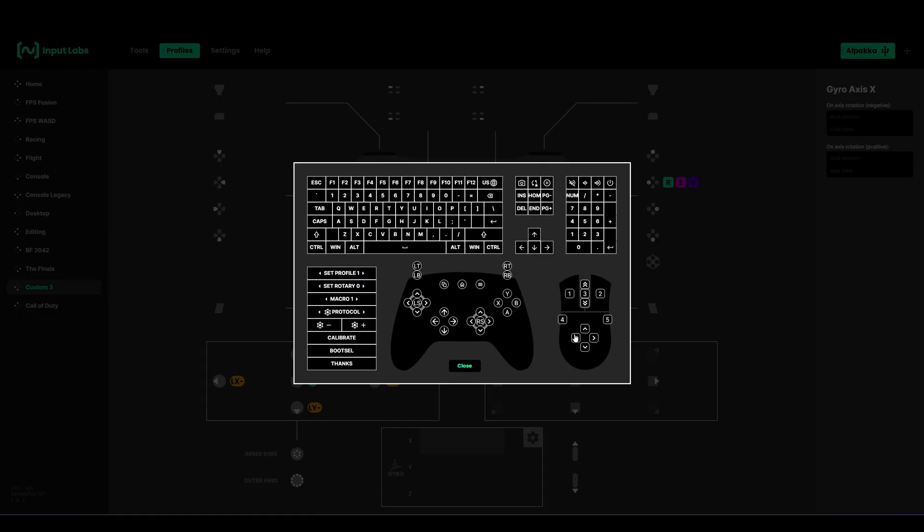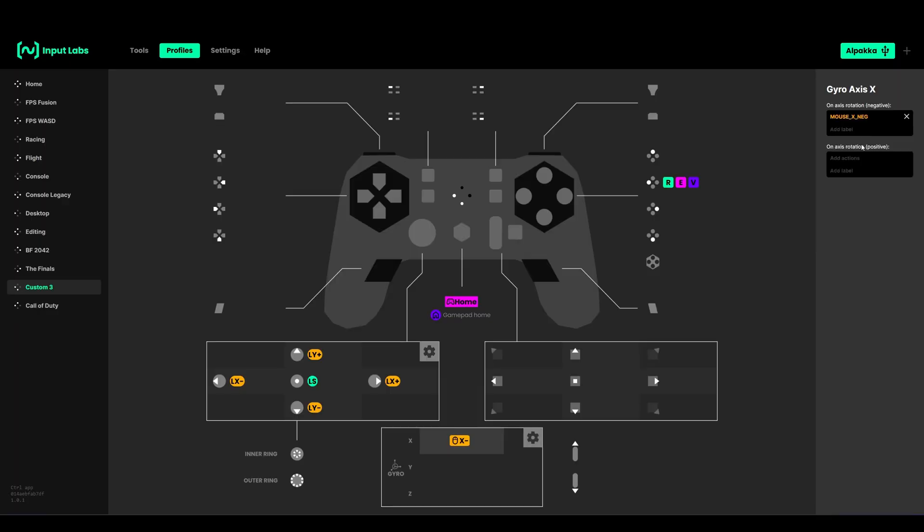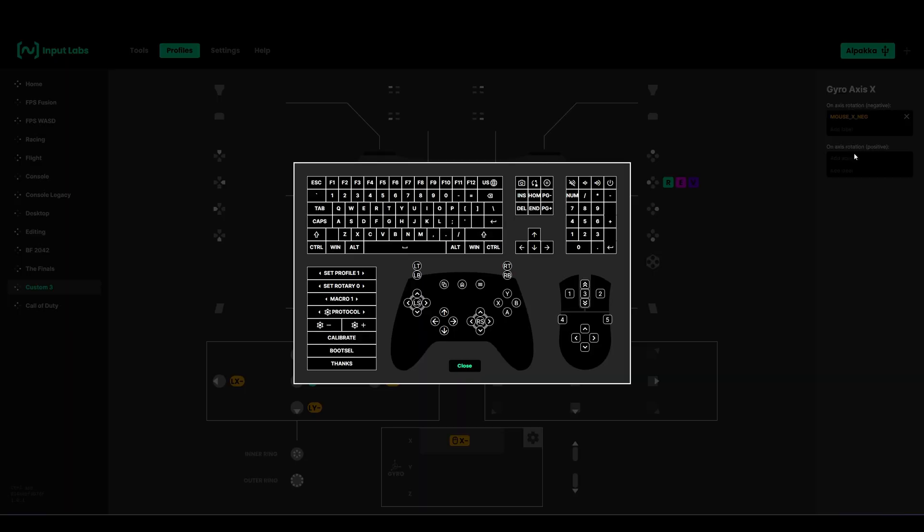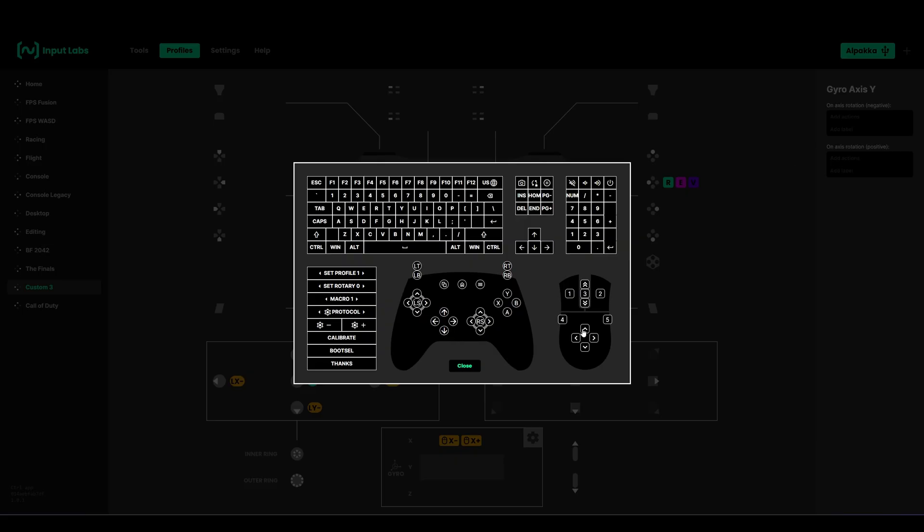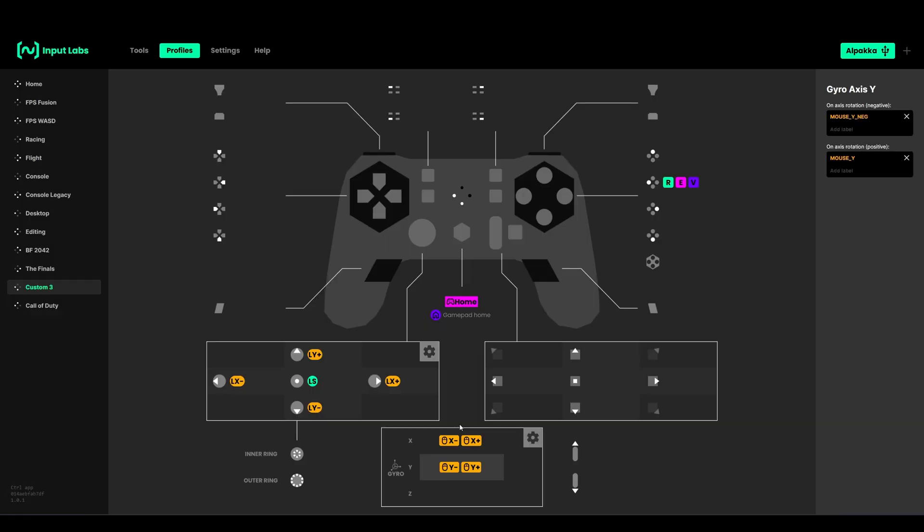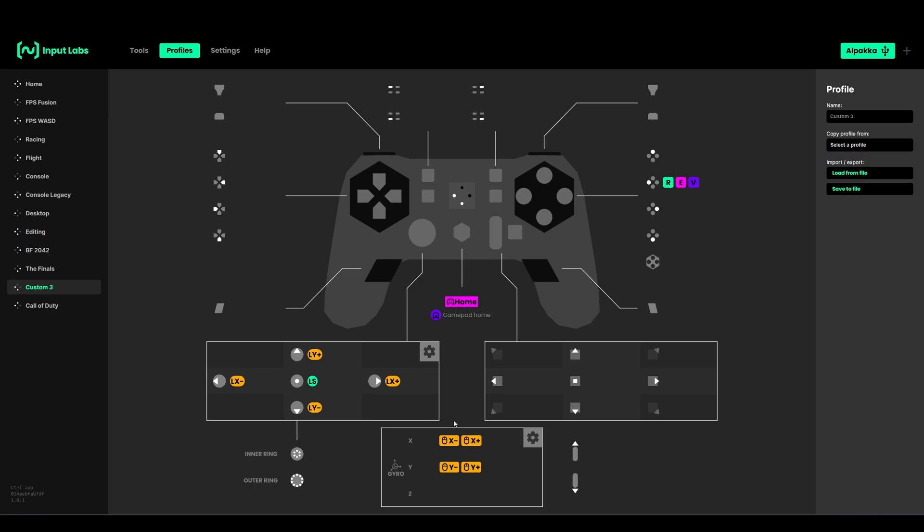Then you have to assign the mouse axis X negative and then X positive, and here the same negative and positive. Now gyro will work. I will explain how to adjust the sensitivity later in this video. Again, I already made one about the sensitivity, I will link it in the description.